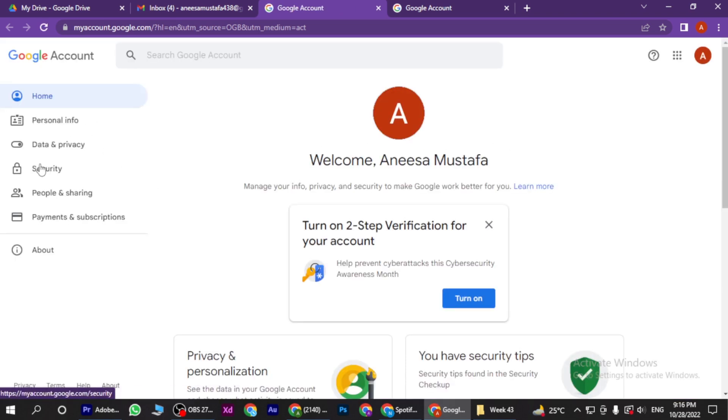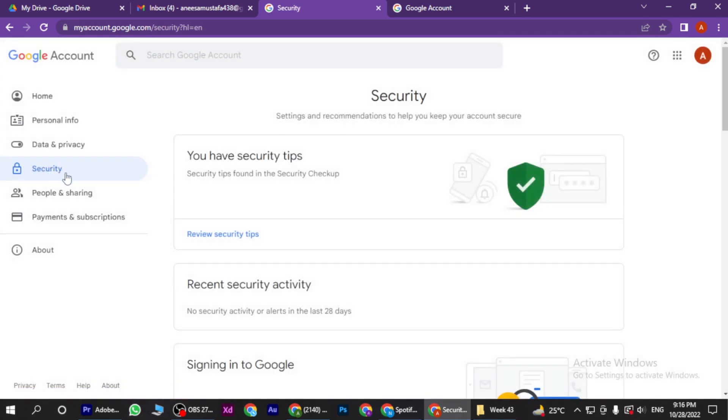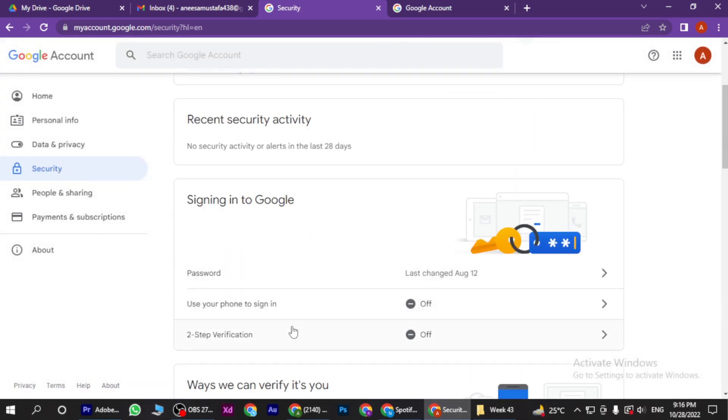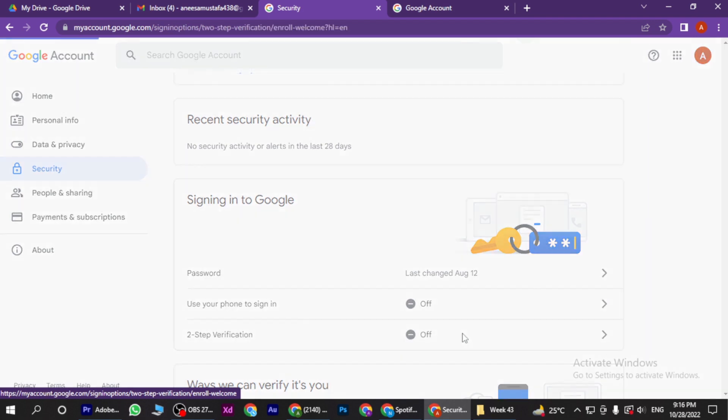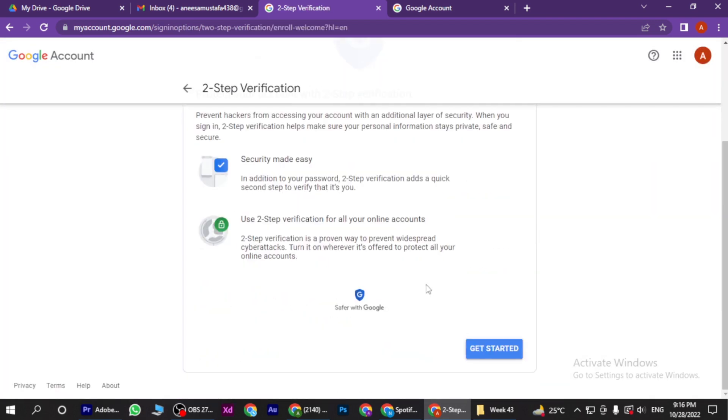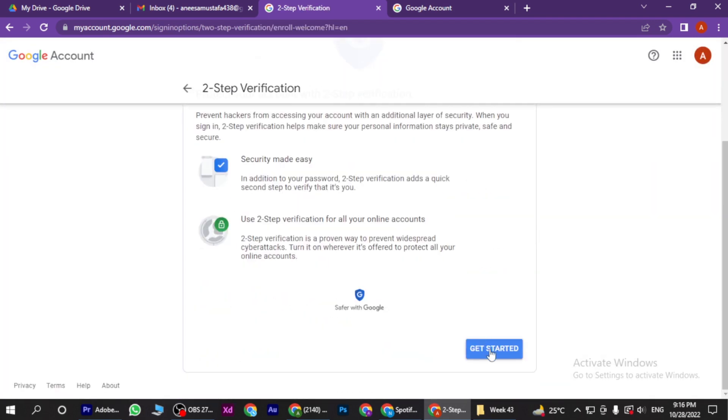Now once you are in, you have to click on Security and here you have to scroll down. Here is the option of two-step verification. You have to click on it.